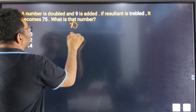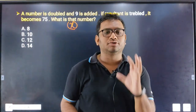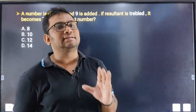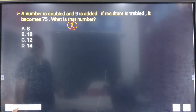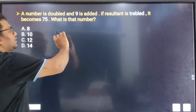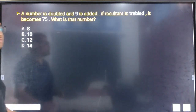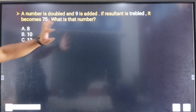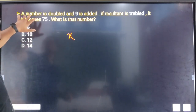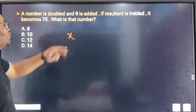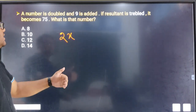We simply start from X. You can write the unknown number as X. So the question is, if the number is doubled, that gives us 2 multiplied by X.